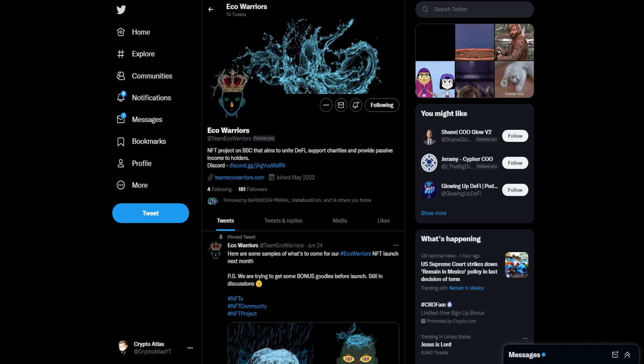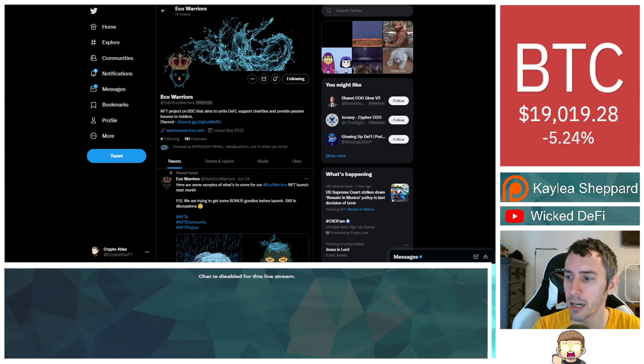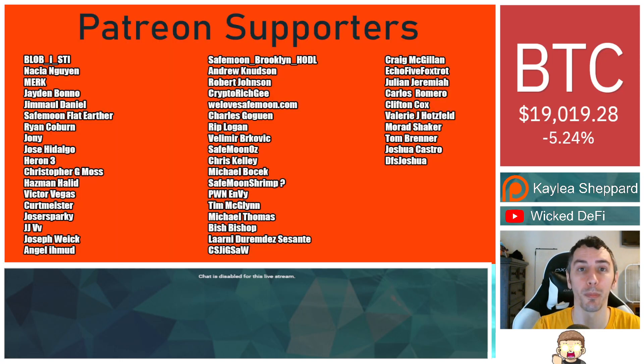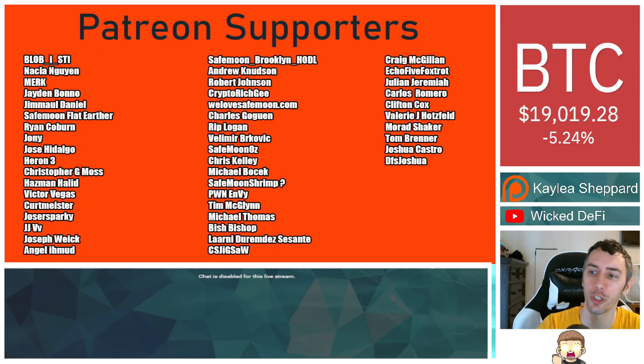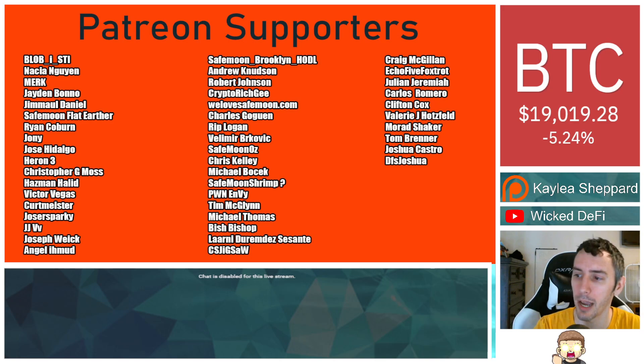Thank you very much to my Patreon supporters. A double shout-out thank you to Vela Mabrakovich, WeLoveSafeMoon.com, Murad Shaker, VictorVegas, and SafeMoonOz for being higher-level patrons.